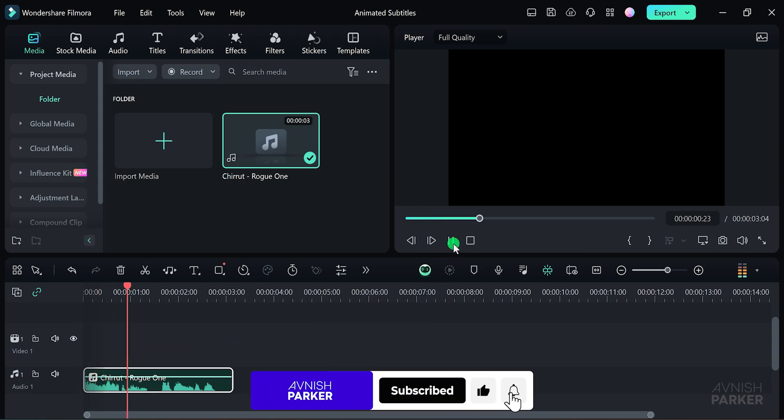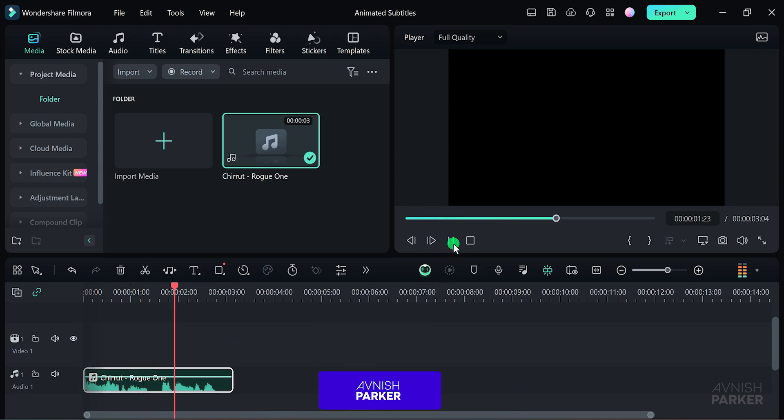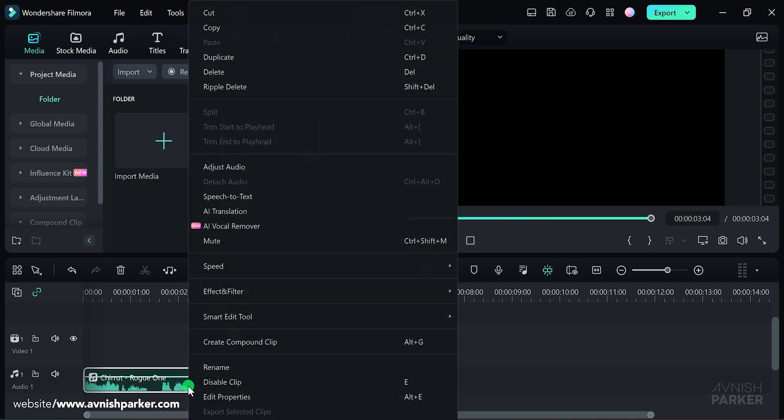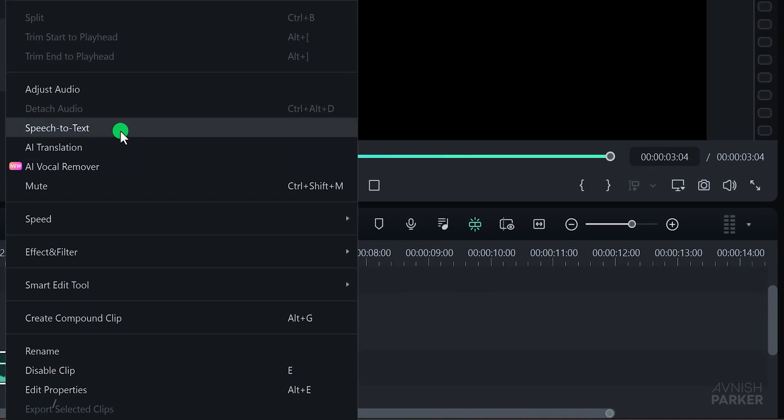I am one with the force, and the force is with me. And as you can see, I have an audio file that I'll be using for this tutorial. To create animated subtitles, right-click on your audio file and choose speech-to-text.